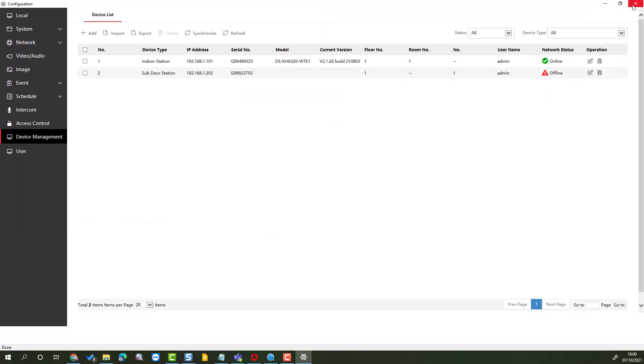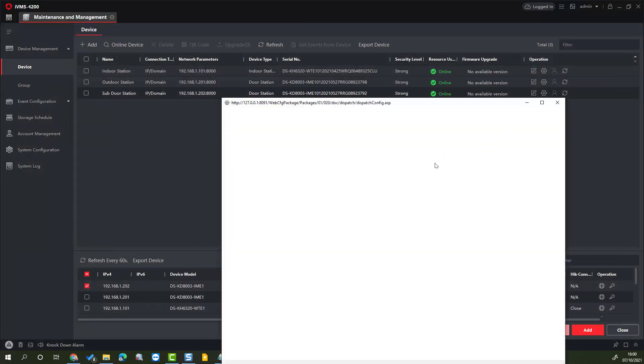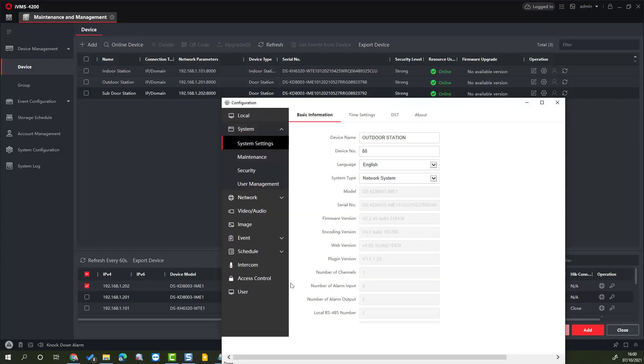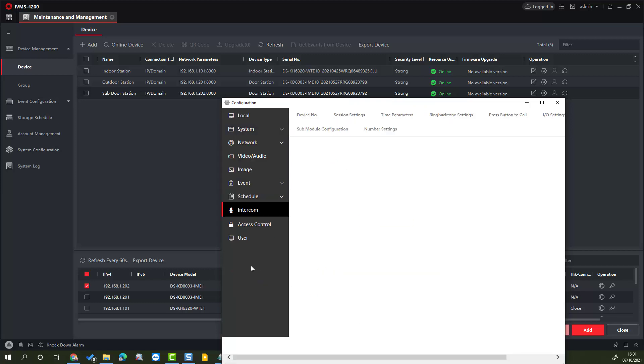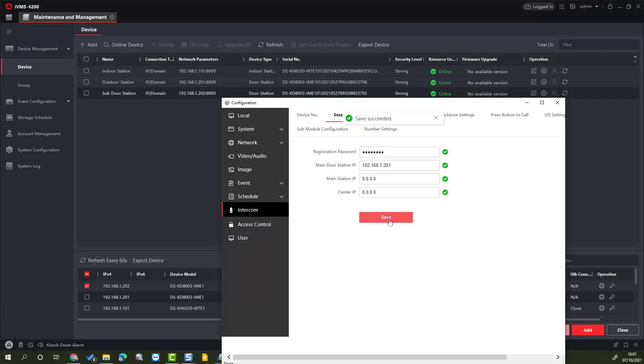So what do we do to fix that? We select the sub door station and we've got to re-enter the registration password. The registration password is in the intercom section and it's in the session settings, and it's got one filled in but we need to update that. Everything should be all right from there on.